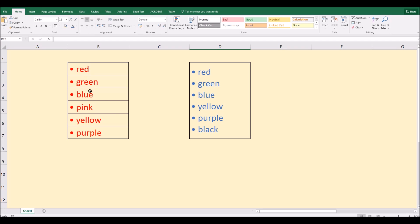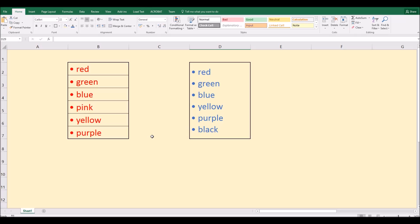However, I have a bullet point list here with items in separate cells and over here I have a bullet list of items in one single merged cell. So in this video, I'll show you how you can create your own bullet lists in Microsoft Excel.